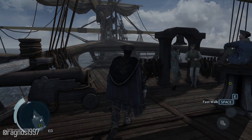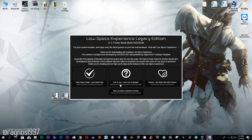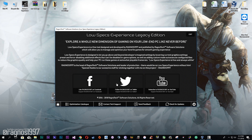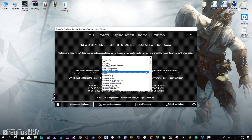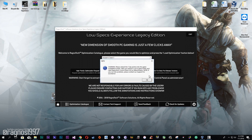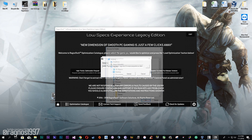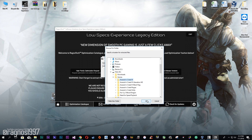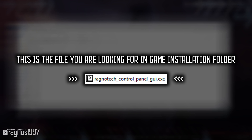First things first: Low Specs Experience. Download it from my website and then install it. Start it, then go to the optimization catalog tab and select Assassin's Creed 3 from the drop-down menu, press load the optimization, and extract the installation package to the folder where your game has been installed.